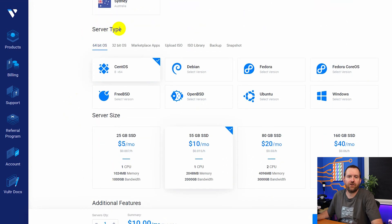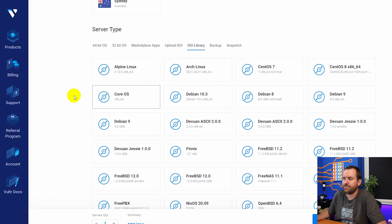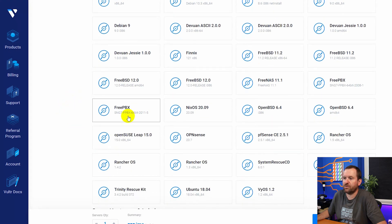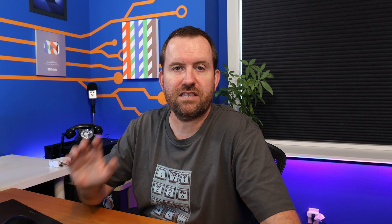Now here is where you can do your one click install. If you come over here to ISO library and then scroll down a little bit here, you can see they have FreePBX version 2011-5. Now this is a little bit older than the ISO that you can download from FreePBX.org as we did in the installing onto bare metal video.